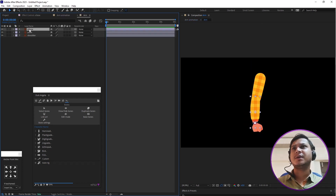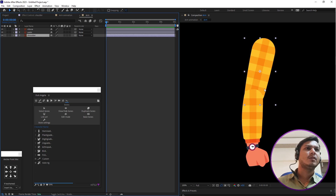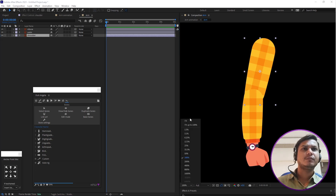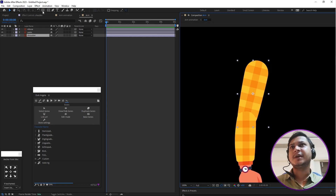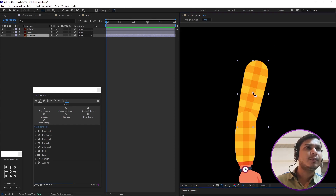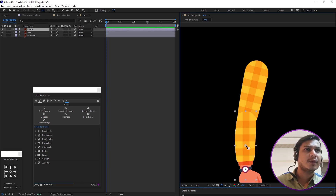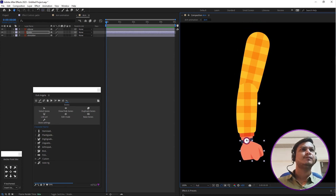Double-click on the composition and here you can see three layers: elbow, palm, and shoulder. Now let's set the anchor points — press Y to select the anchor point tool. The shoulder anchor point should be on top, the elbow anchor point should be on top, and set the palm anchor point as well.